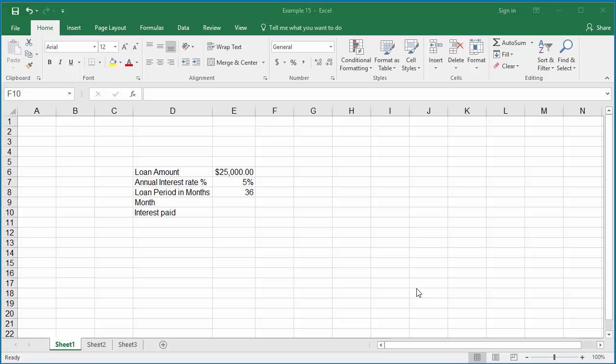The example in the worksheet is for a loan for $25,000. The annual interest rate is 5% and the loan period is 36 months. If you want to know in a specific month from 1 to 36 how much interest is paid.